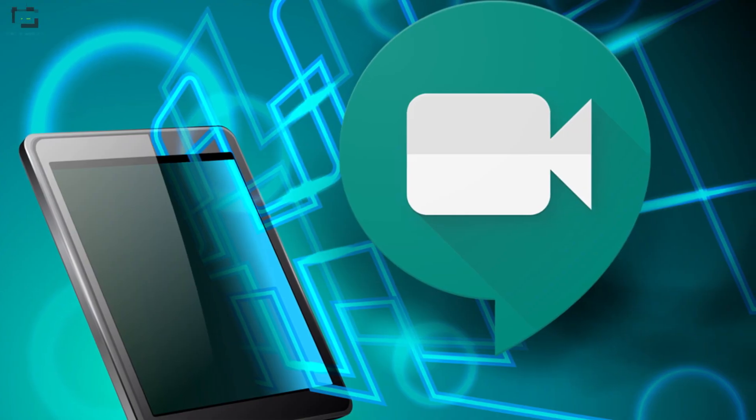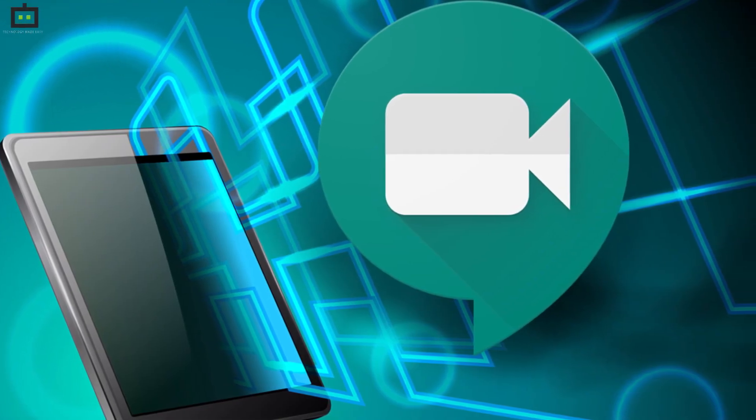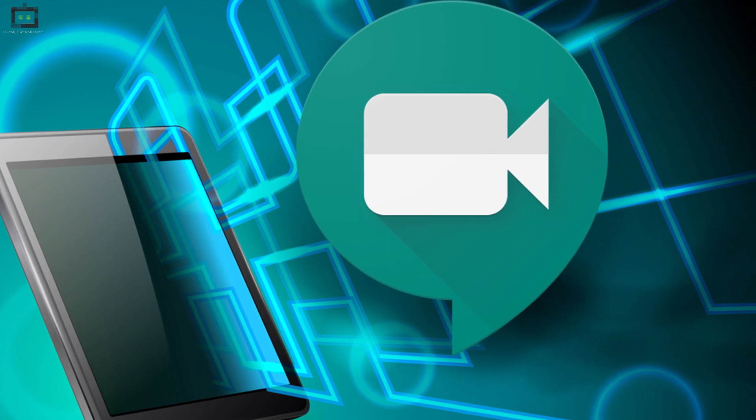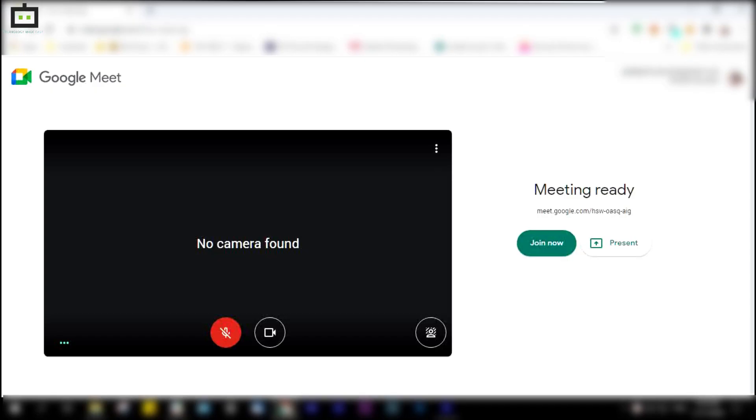If you want to know how to change the background in Google Meet, follow these steps.